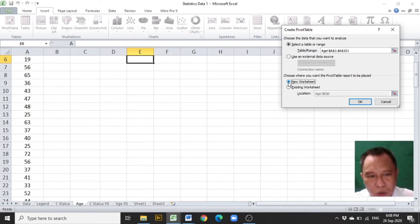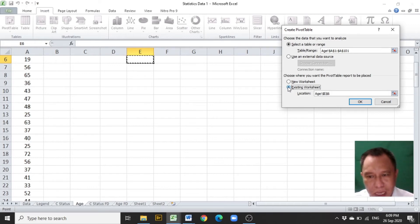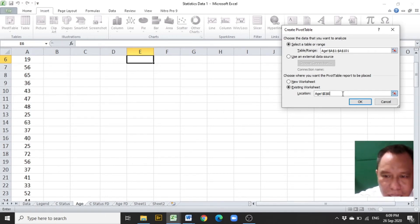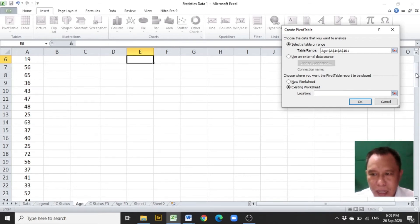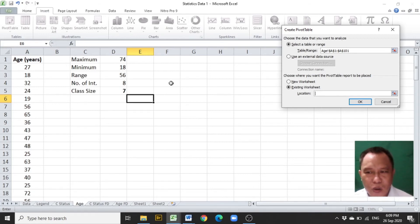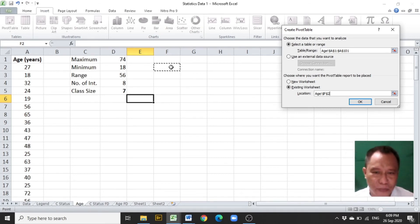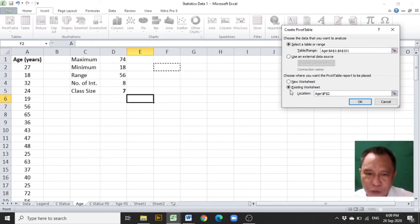Clicking the new worksheet button will have Excel automatically provide a new worksheet for the pivot table report. In this example, the existing worksheet will be chosen, so the existing worksheet button will be clicked. Then click on the location text box, delete the entry, and choose a cell that will become the upper left-hand corner of the group frequency distribution. F2 is chosen, making it the upper left-hand corner. The first row cells F1 and G1 will be reserved for the title of the group frequency distribution.